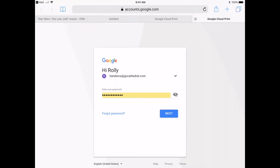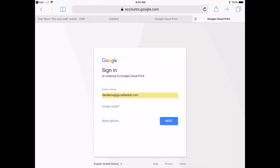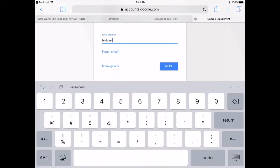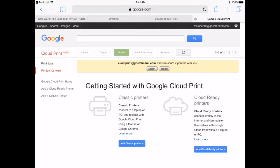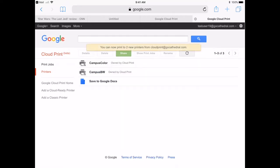It will now ask you to log in to your Cathedral email account. Once you have logged in you will see Cloud Print underneath Google and it will ask you to accept both printers that have been shared with you. Go ahead and click accept. Once you've clicked accept you will see campus color and campus black and white listed.